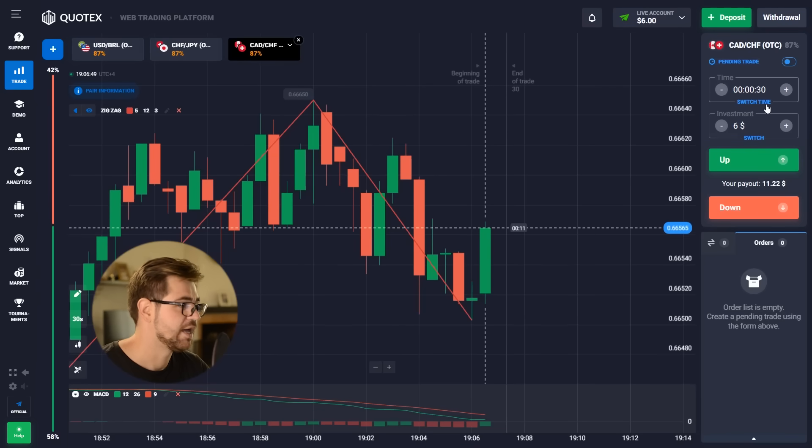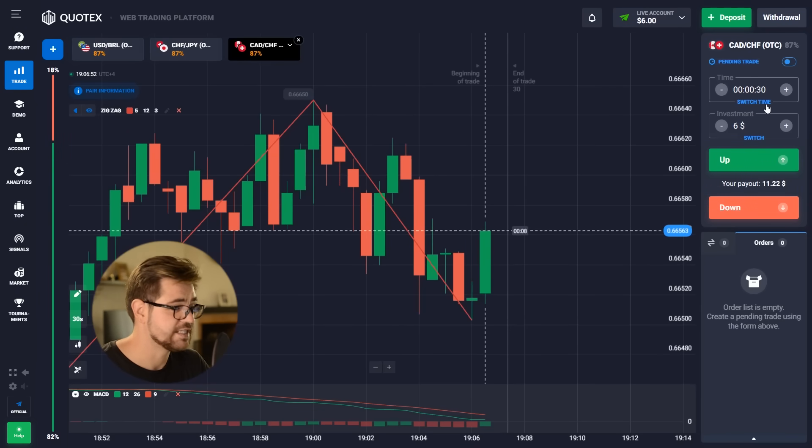Hey, welcome to this channel. My name is Oliver and today we're gonna have another session of trading with binary options on Quadex. The link is gonna be in the description to this video as well as the Telegram group, which you can check out for more info on indicators and how they work. Subscribe if you're not subscribed, like and comment. There's also a promo code in the description that you can use for the deposit.